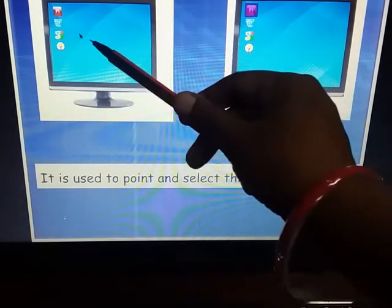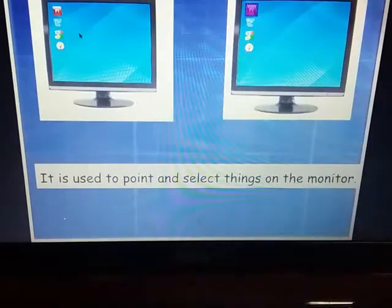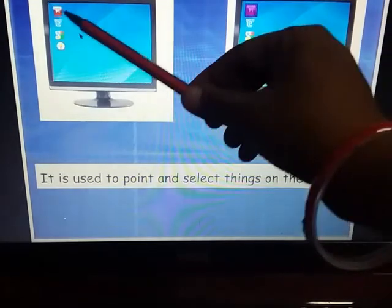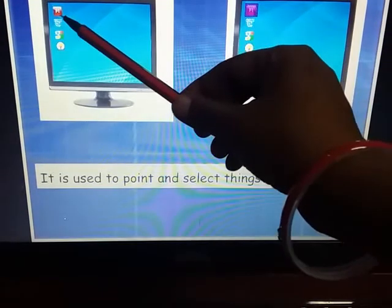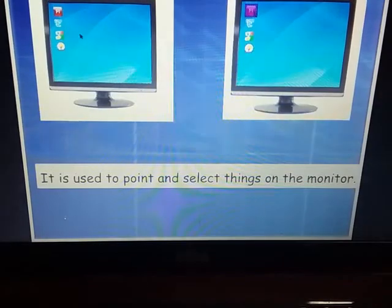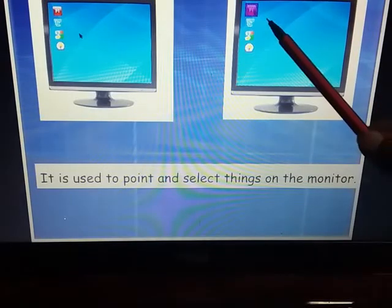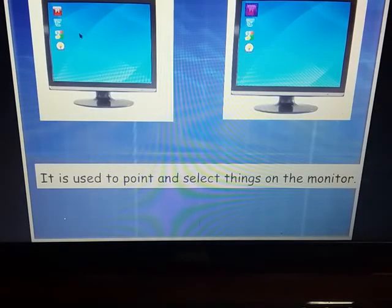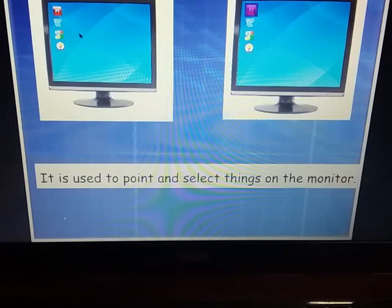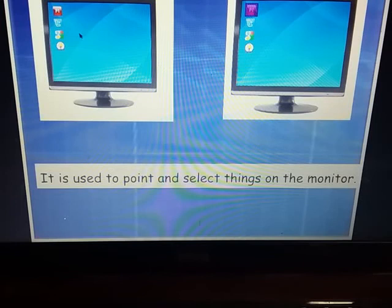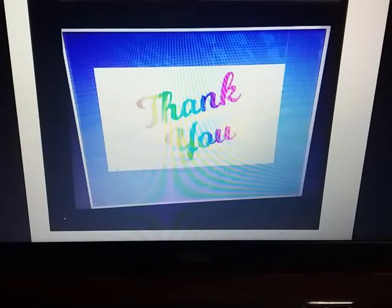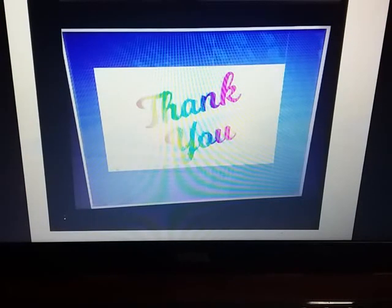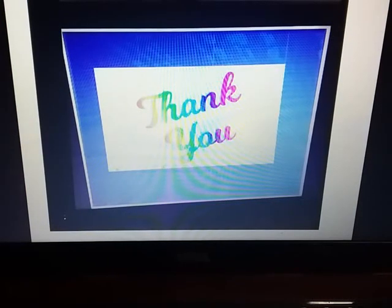The mouse is used to point, select, and click things on the monitor screen. It also helps us draw pictures and play games. You can see this arrow pointer — it moves the moment you move your mouse. It is used to select items on screen. That's all for today. Thank you.